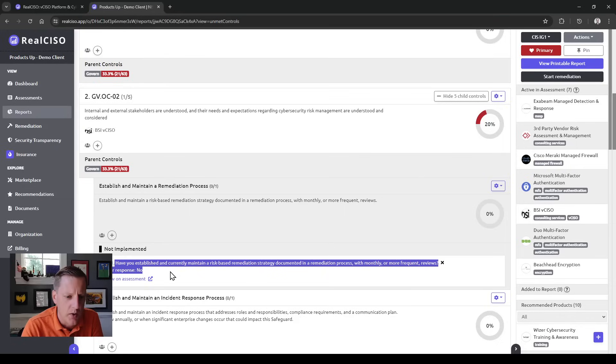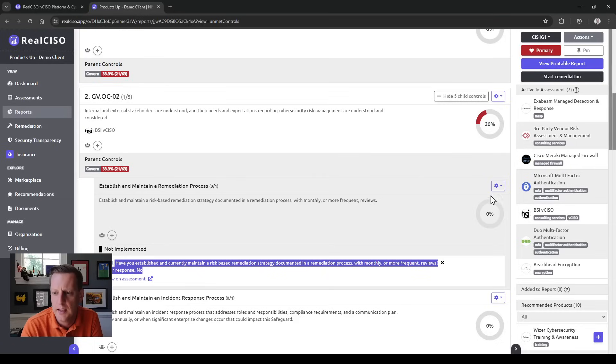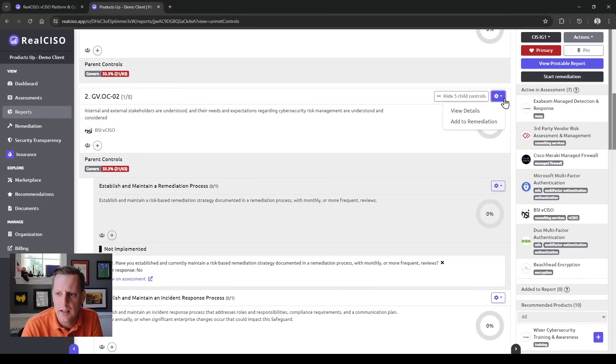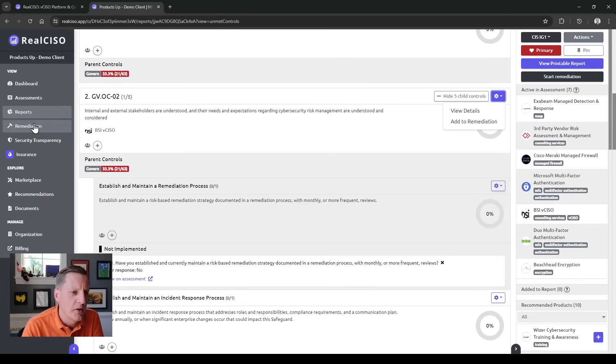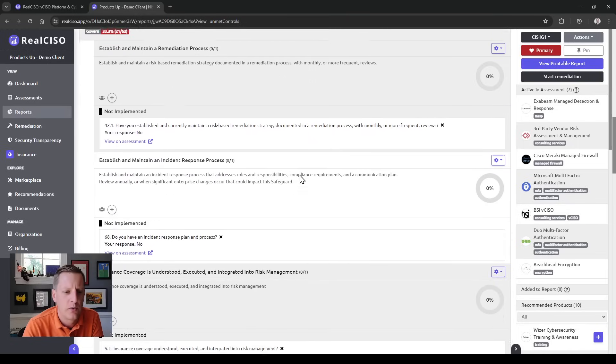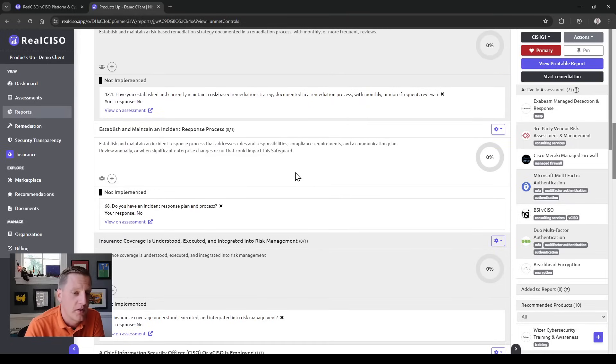You can see each of the controls that outlines exactly what you could be doing, and you'll see the question you were asked. If you want to jump back to the assessment where you answered this question, you can do that. Each of these control questions can be added into the remediation module, and from here you can start managing your risk through a risk register or a set of projects.